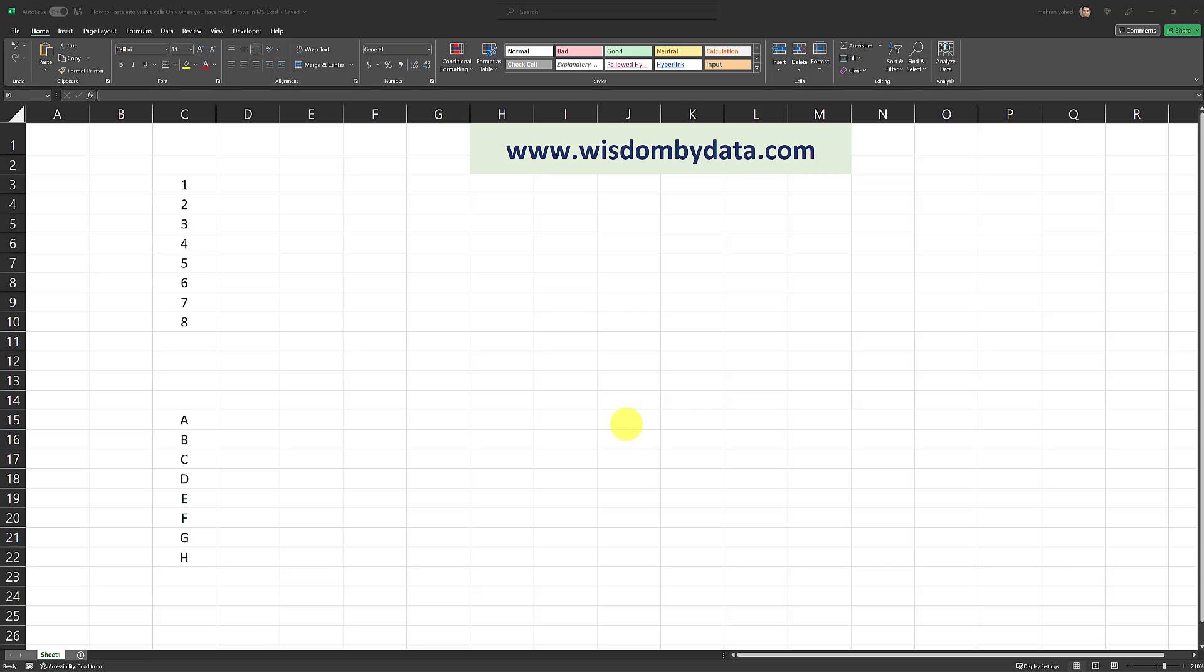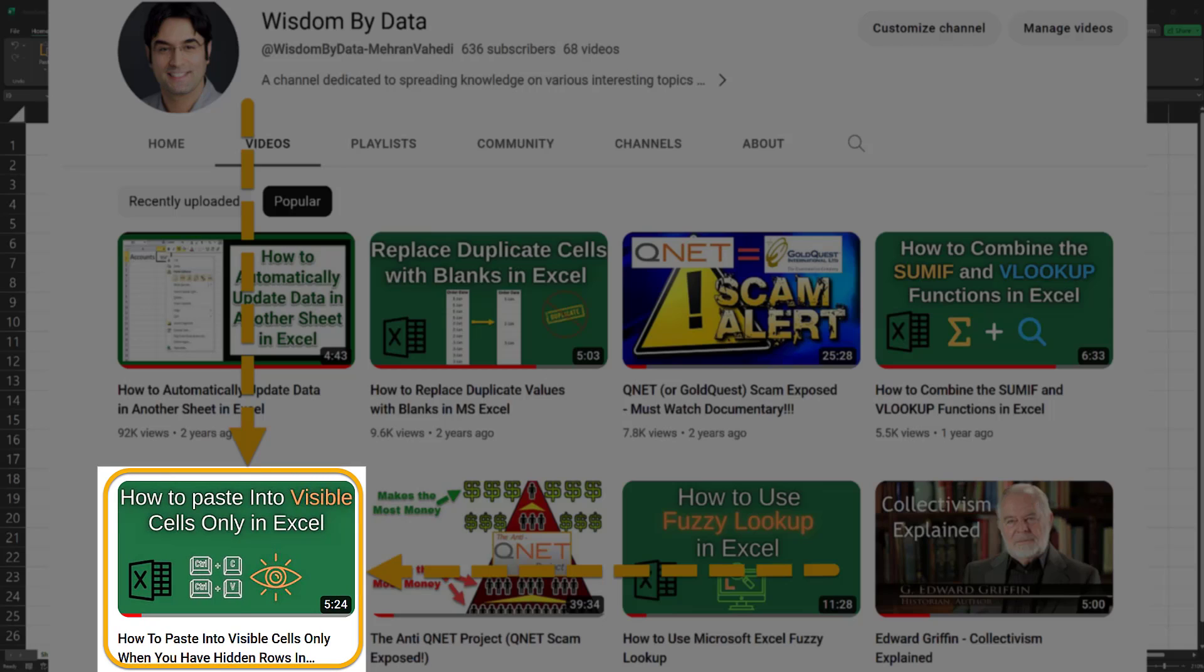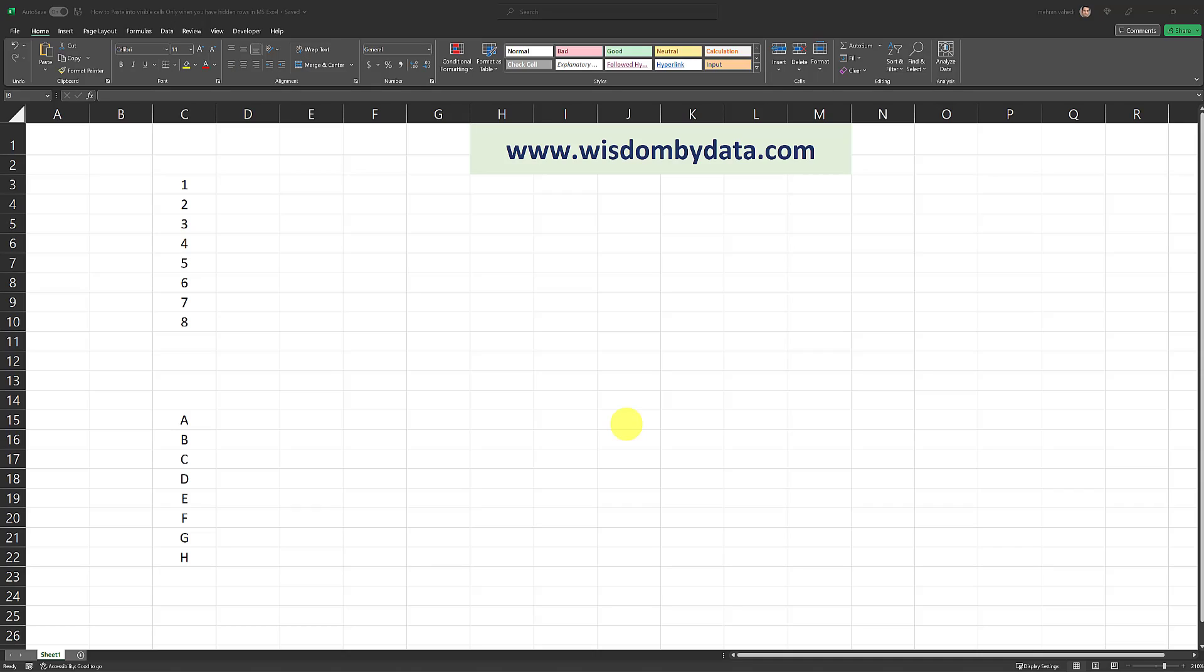Welcome to my channel. In one of my previous videos, I demonstrated how to paste into visible cells only when you have hidden rows or cells in Excel. If you haven't watched that video yet, the link is available in the description box.